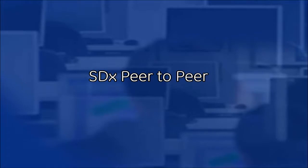Welcome to the GE Video Academy. This video will demonstrate configuring the peer-to-peer feature on SDX radios.